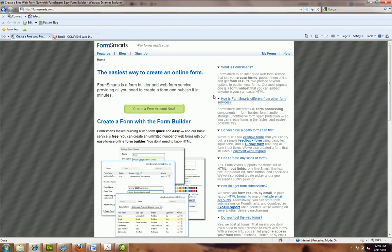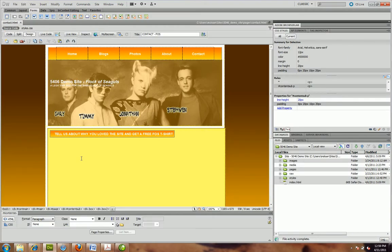It's formsmarts.com — that's form with no S and then smarts — so formsmarts.com. In just a second we're going to set up an account and create a form in here. But first I'm going to show you how you would set one up in Dreamweaver that would at least have a mailto link. The difference between what I'm going to do here and what you can do with PHP coding is that what I set up in Dreamweaver uses their form technology, not PHP.